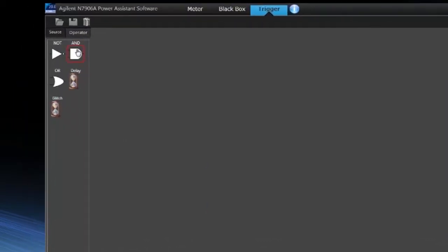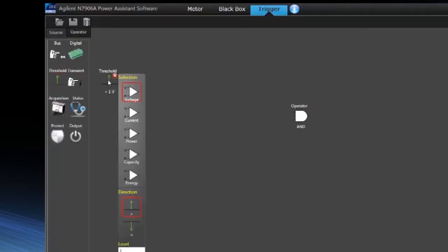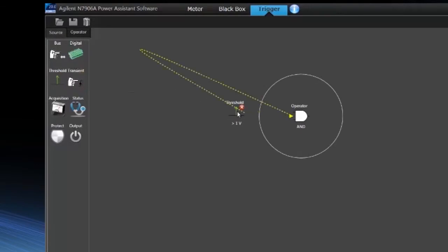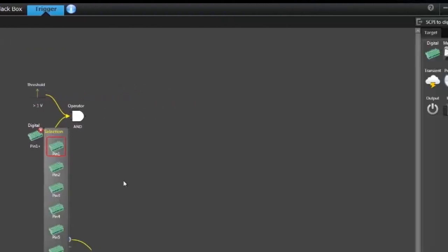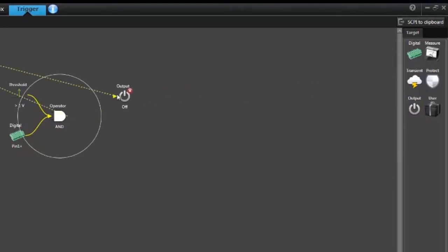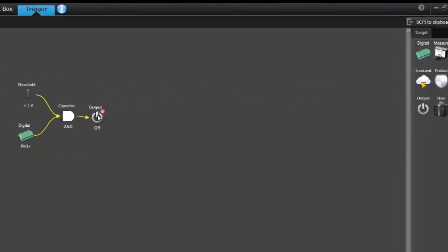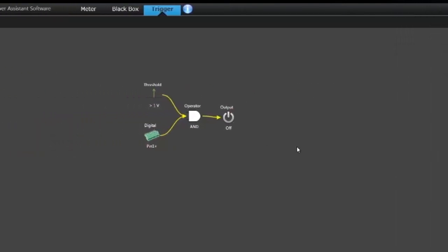So let me configure a logical trigger. We start by using an AND gate. And for my AND gate, I'll use a level trigger, and then I'll also use a digital input trigger, pin 1. And then finally, the results of this trigger condition, I want it to shut off the output. So I say output off and I add that to the output of the AND gate.